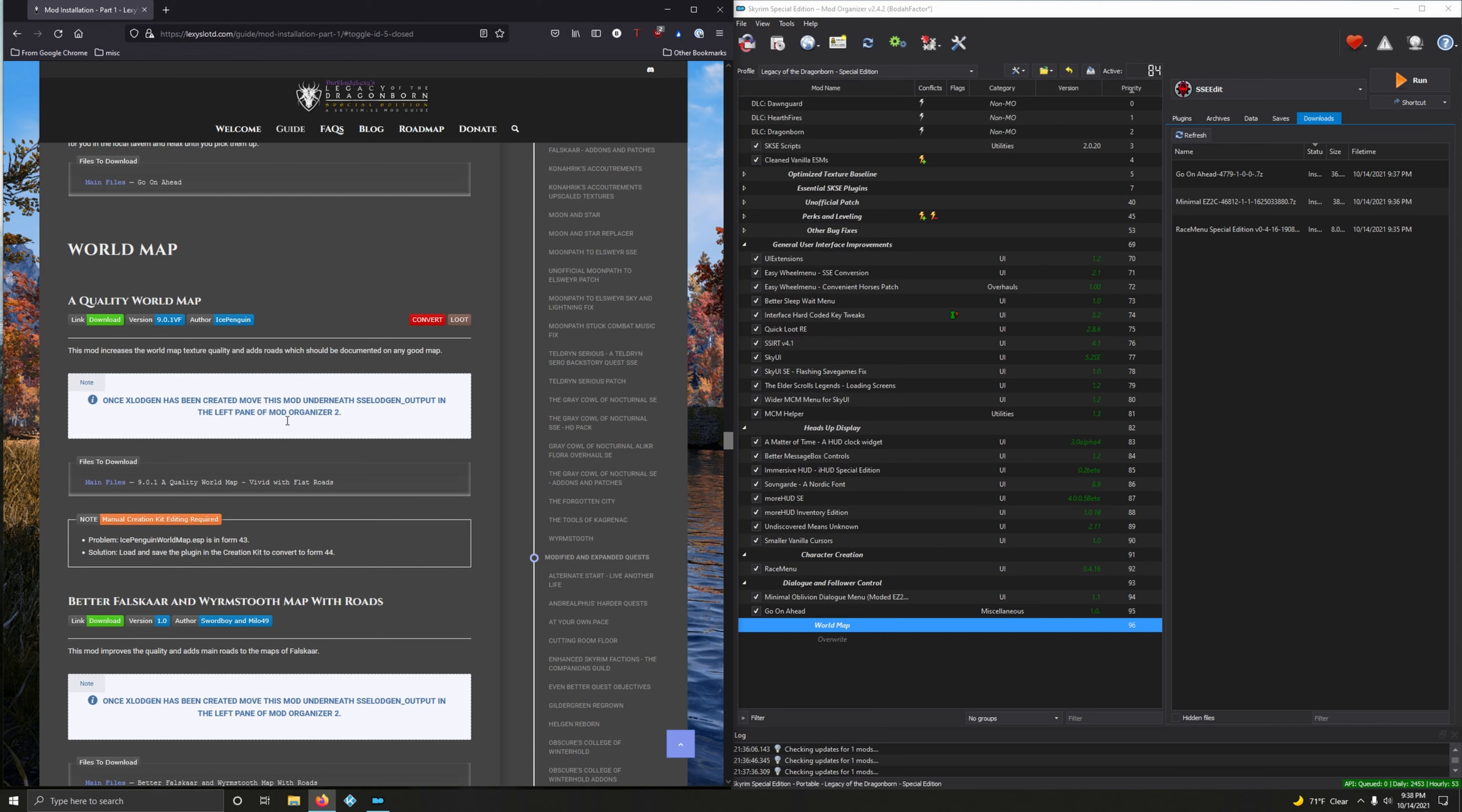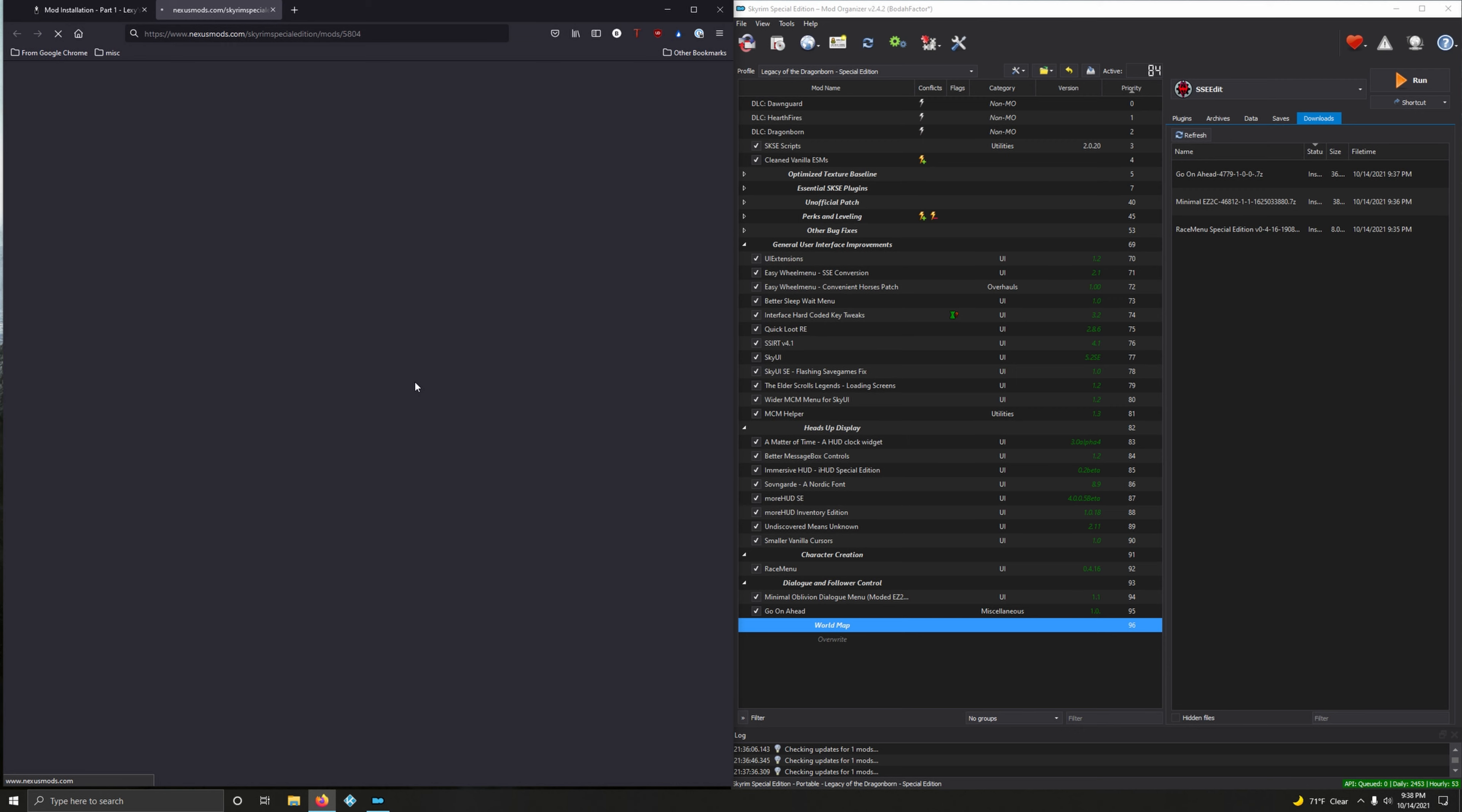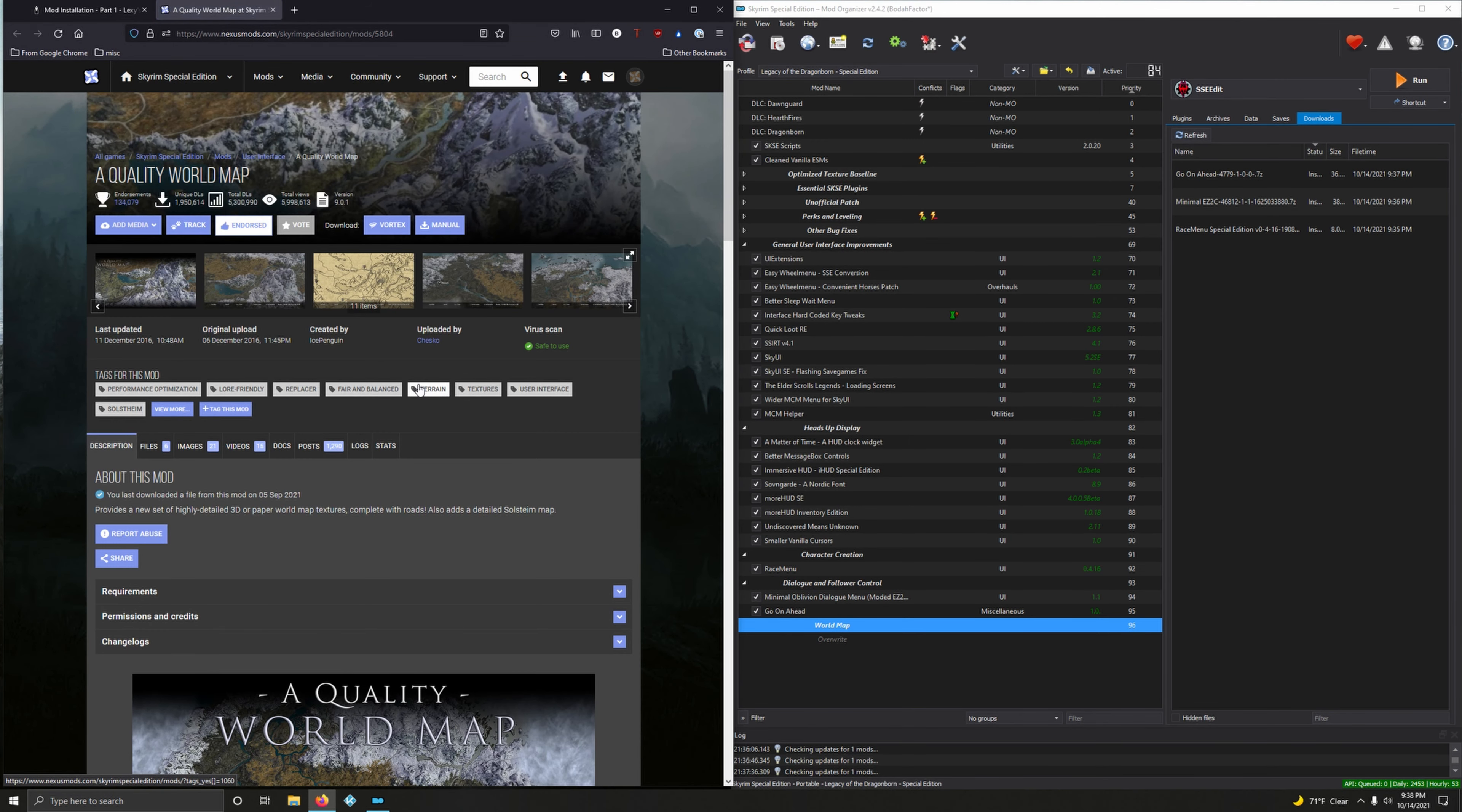This mod increases the world map texture quality and adds roads which should be documented on any good map. Once SSELODGen has been created, move this mod underneath SSELODGen_Output in the left pane of Mod Organizer 2. This is at the very very end of the guide so don't worry about that for now. Let's download version 9.0.1.